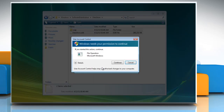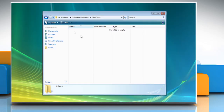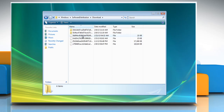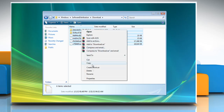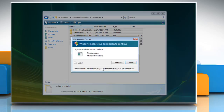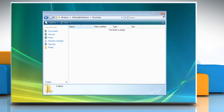In the User Account Control window, click Continue. Go back to the Software Distribution folder and double-click the Download folder to open it. Delete all files and folders present in the folder. Click Yes and click Continue to confirm. In the User Account Control window, click Continue, then close the window.